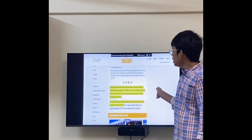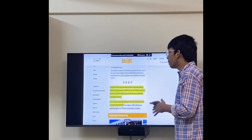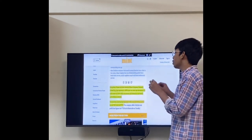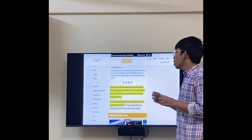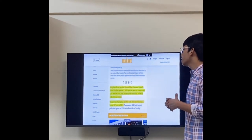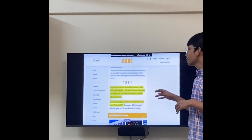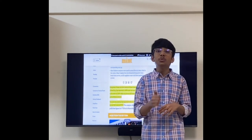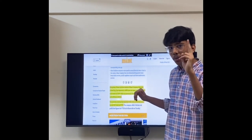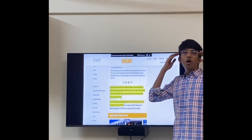Urban Clap, later renamed Urban Company, reported a 103 percent year-on-year rise in revenue to 216 crore in 2019-2020, driven by demand in its beauty and wellness vertical. The service startup reported 106 crore in revenue in fiscal year 2019. They started with just 10 lakhs and three people and grew to these numbers because of their observation power.